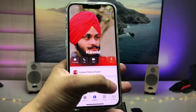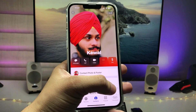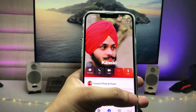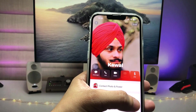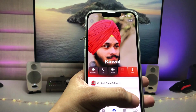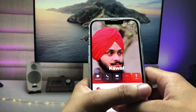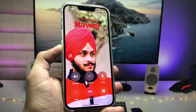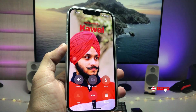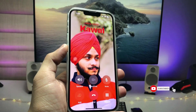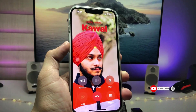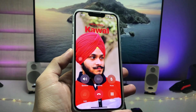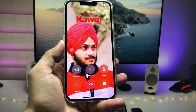This is the way you can easily set up a full photo on the calling screen on any iPhone. I hope you liked this video — please give it a like and share it with your friends so they can also enable the full photo calling screen on their iPhone. Thanks for watching, see you in the next one!